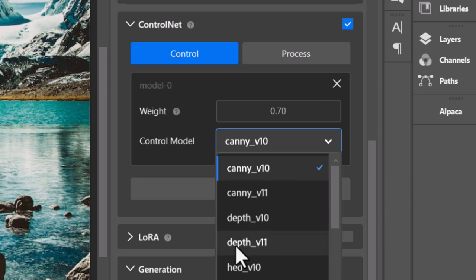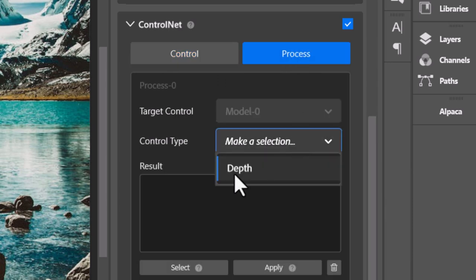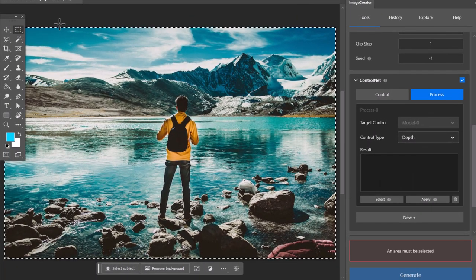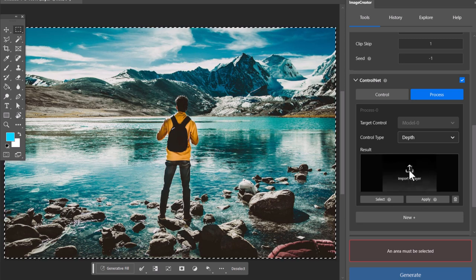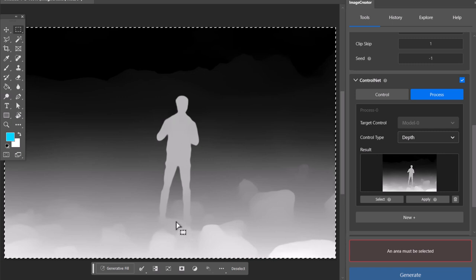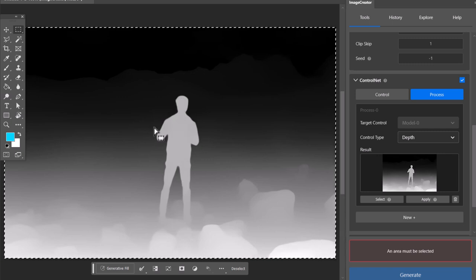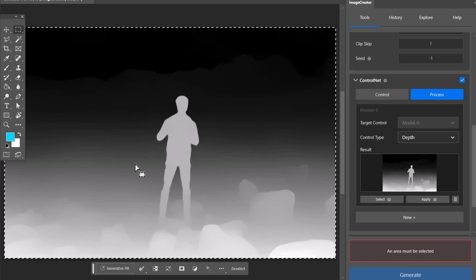First we'll look at Depth version 11. What this does is process the distance of certain objects in the image. Under ControlNet I've chosen Depth, I go to Process, choose Depth, select my image and apply. You'll notice on the right — I'll input this as a layer so you can see it. We have a rock in the foreground which is white. This person is a little further into the image so they're not quite 100% white. In the background you can see how the darker things are, the further away they are.